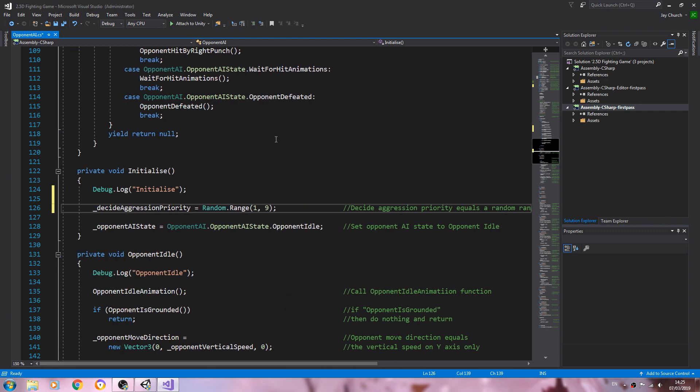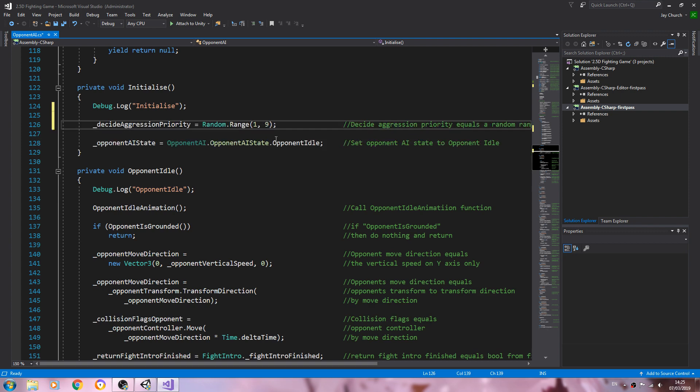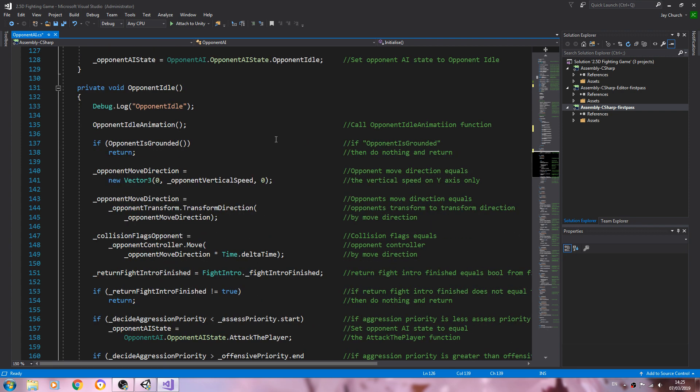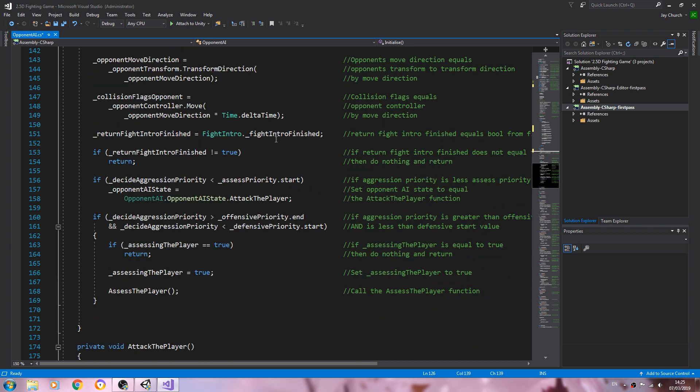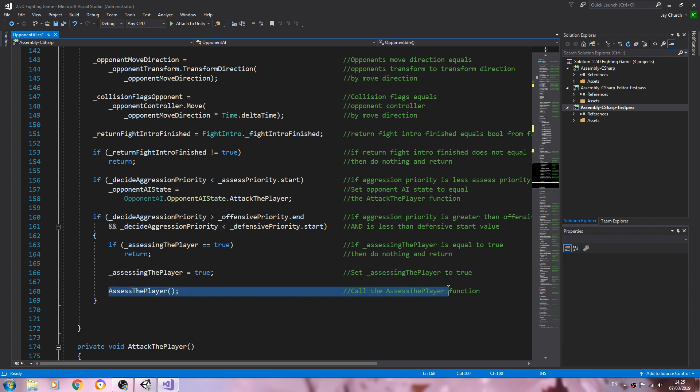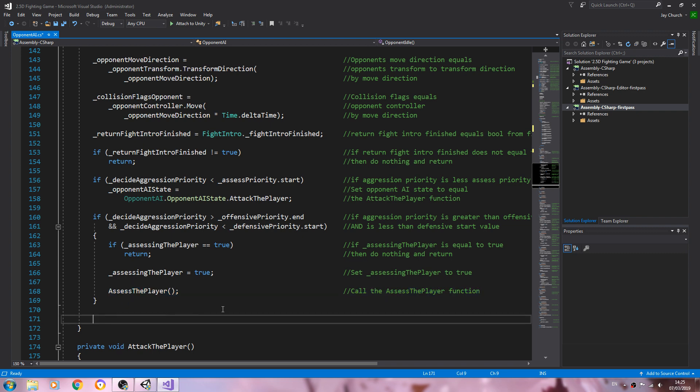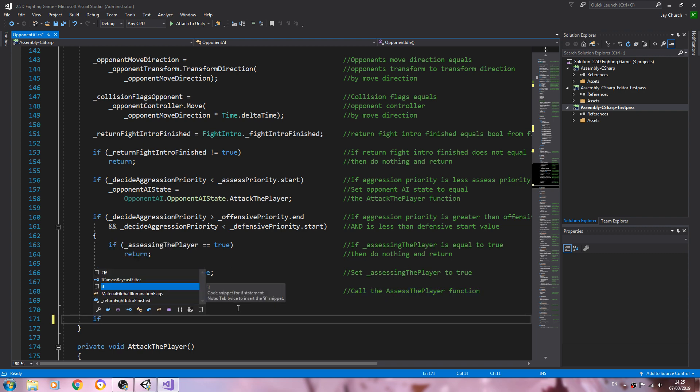So we've got that in place. Let's come to the opponent idle function now. So we're setting assessing the player to true here. We call the assess player function, and now we need to put another if block.